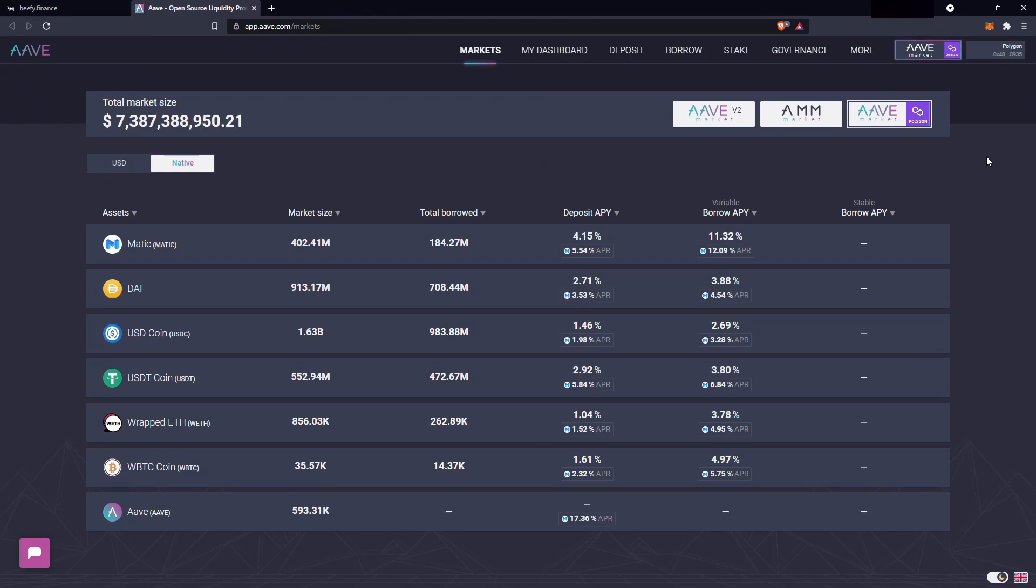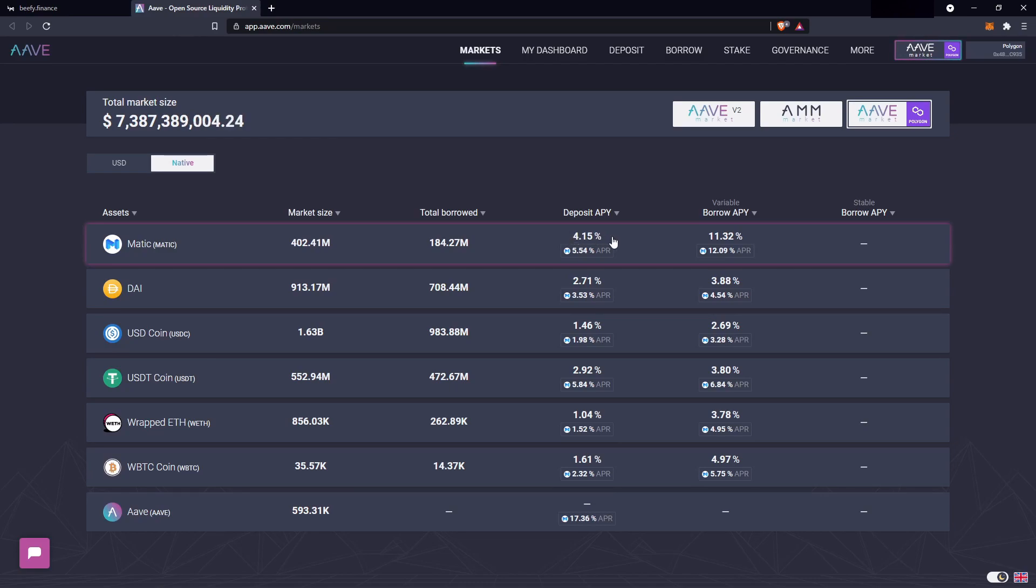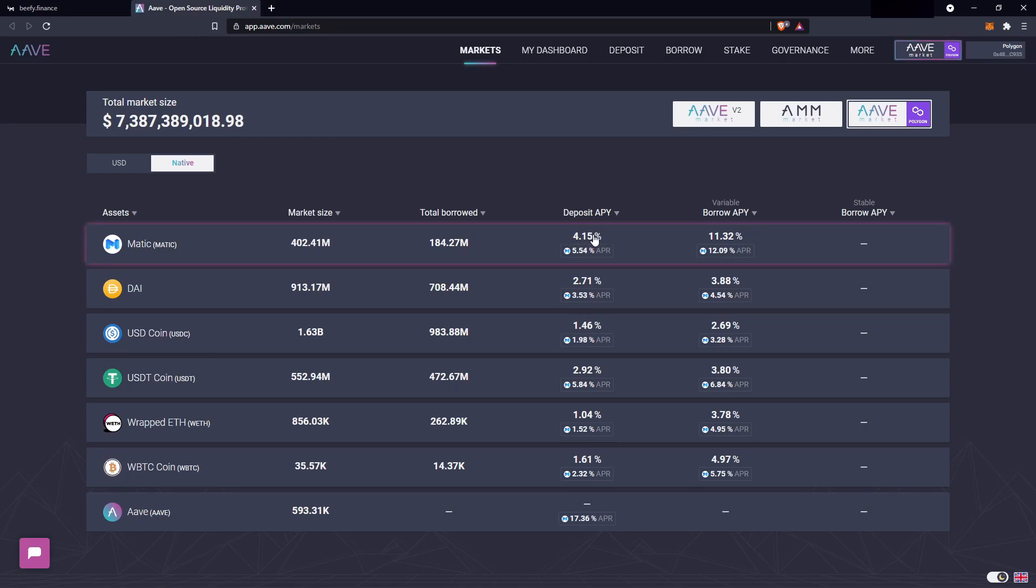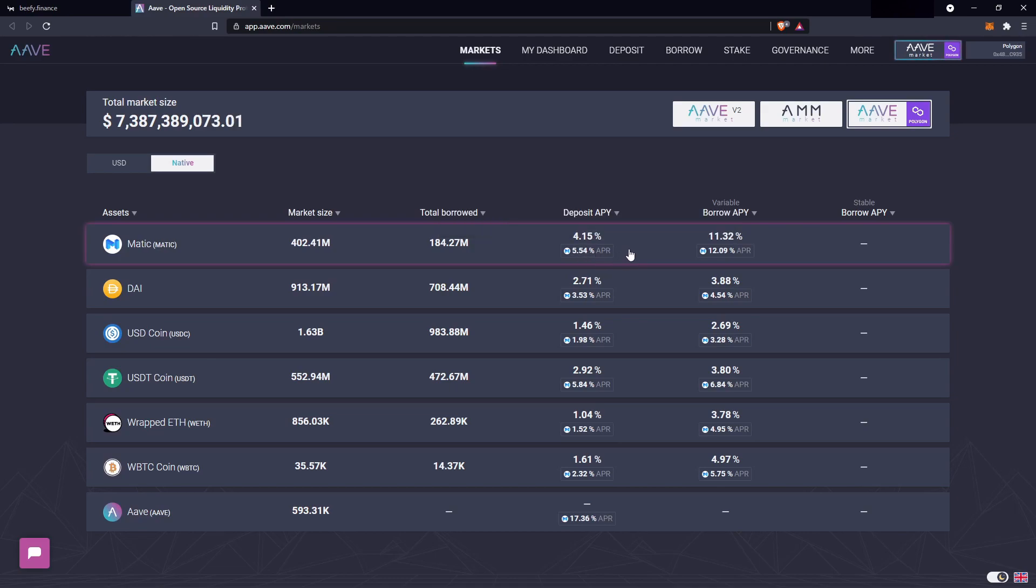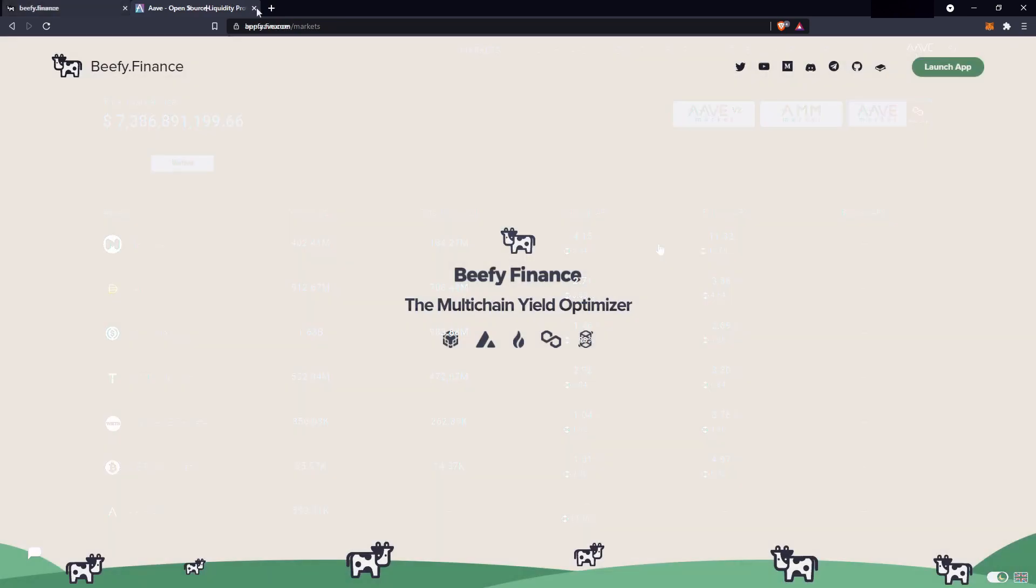And over to Aave now, you can see the top percent, the 4.15%, that's actually the APY, so the compounding rate. And just below that, the 5.54%, that's actually the APR, since this rate isn't compounding, as it's the bonus you get for using Aave on the Polygon network.